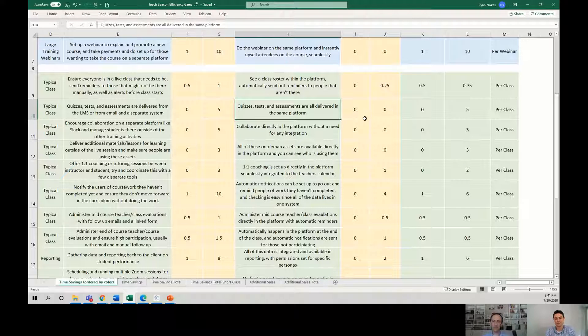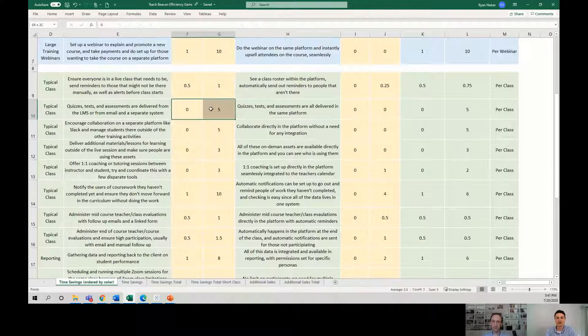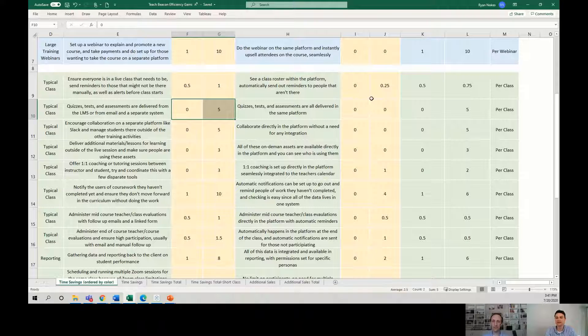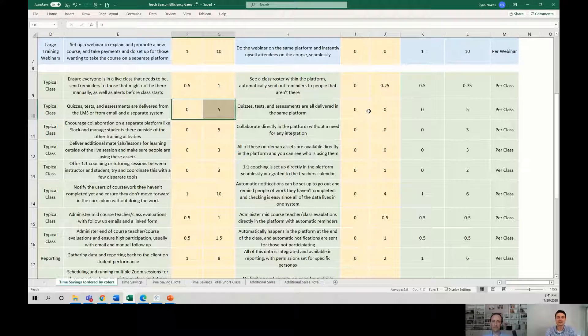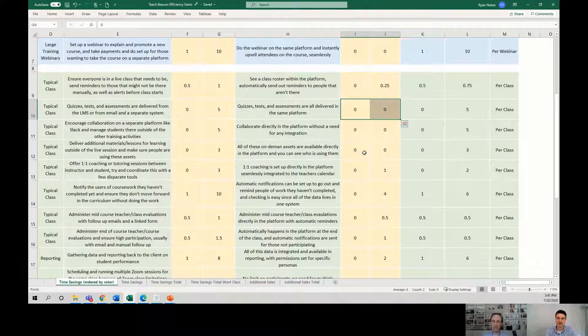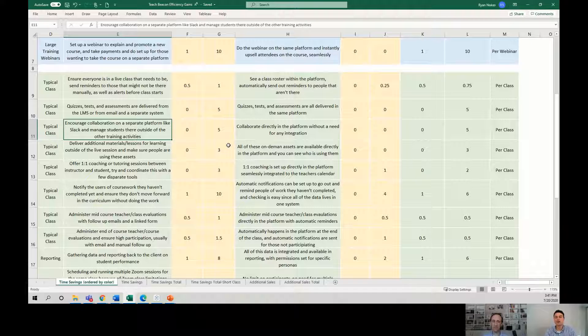Now it's all done in the same platform. So again, like we went from time spent collecting, grading, assessing, communicating, follow-ups, no time at all.